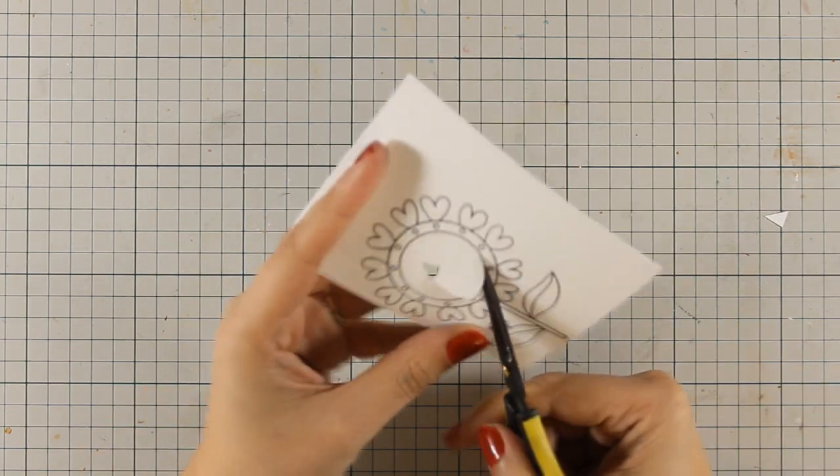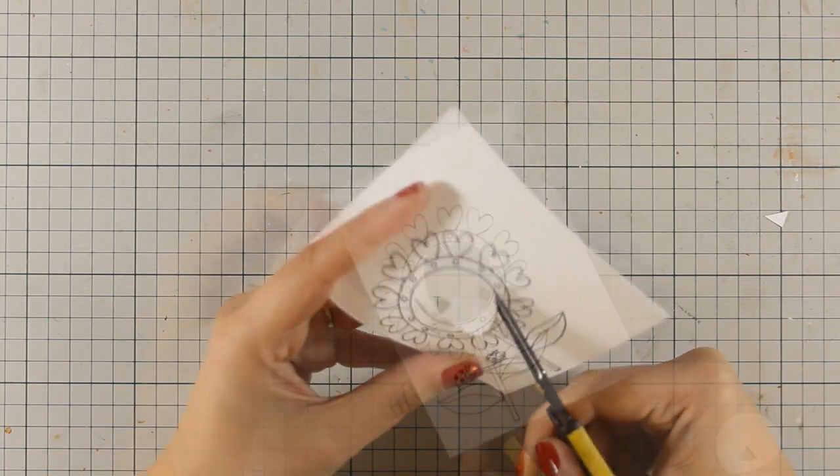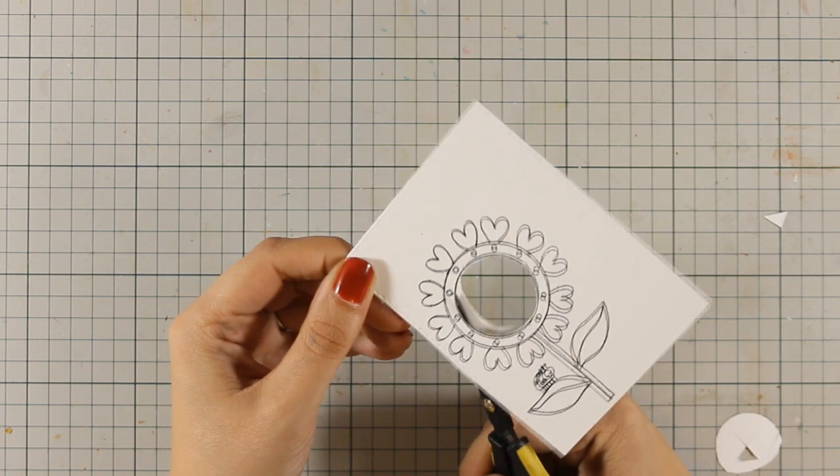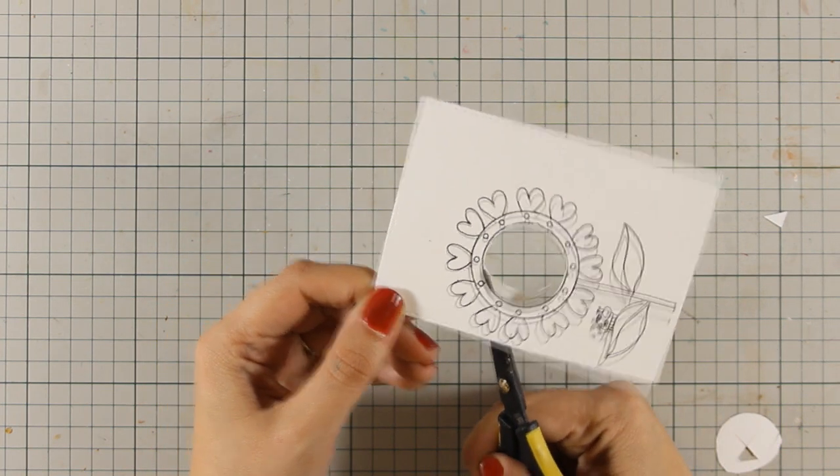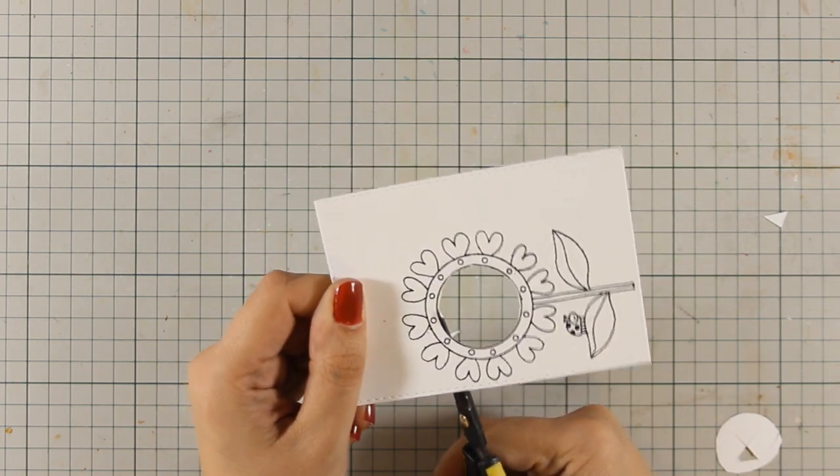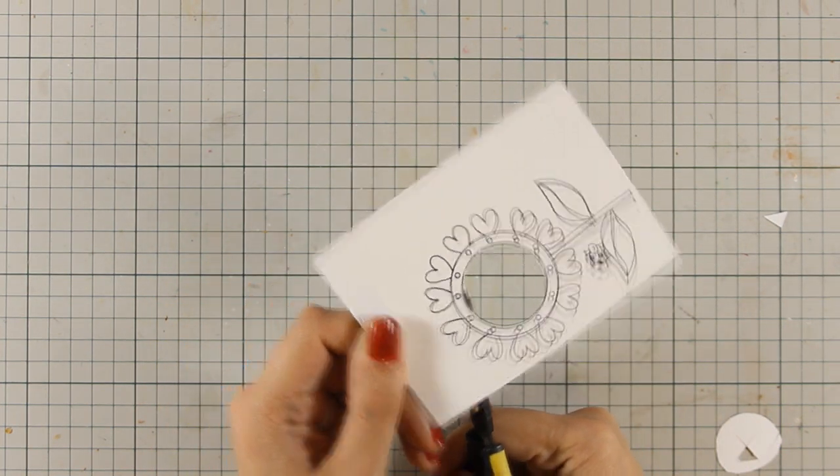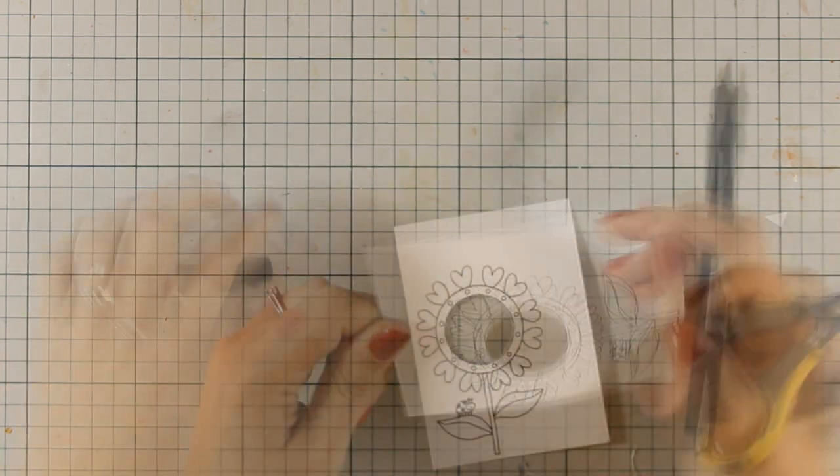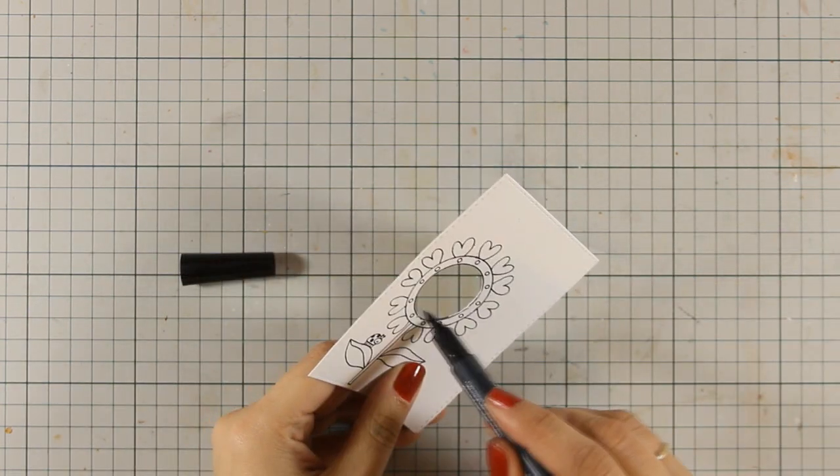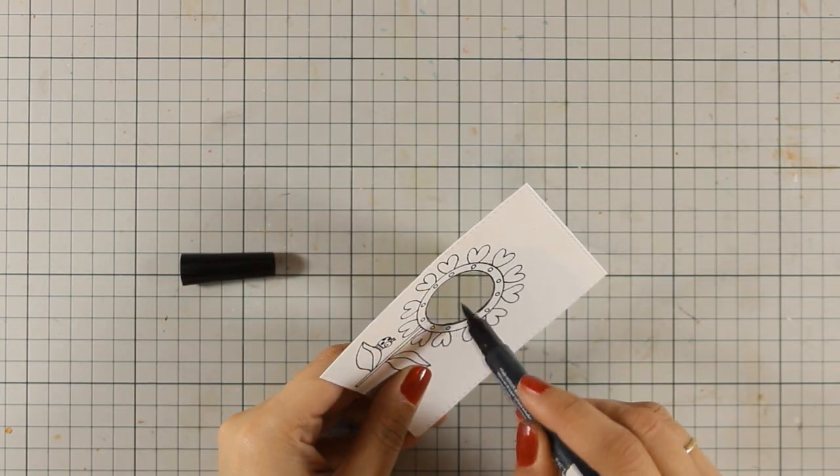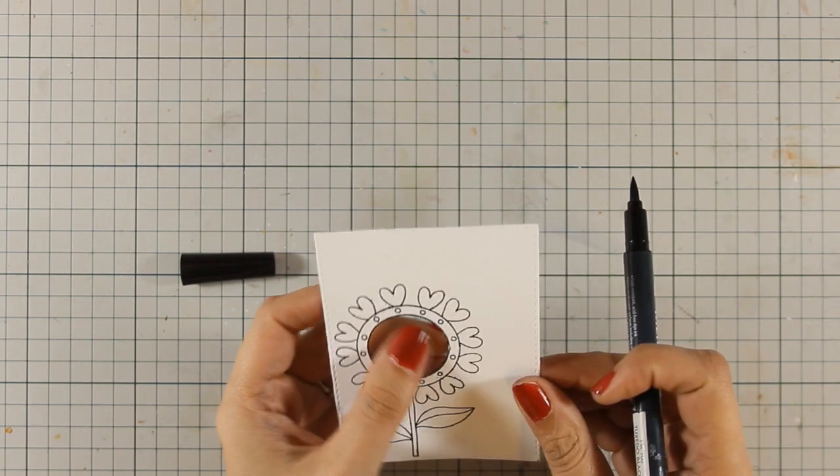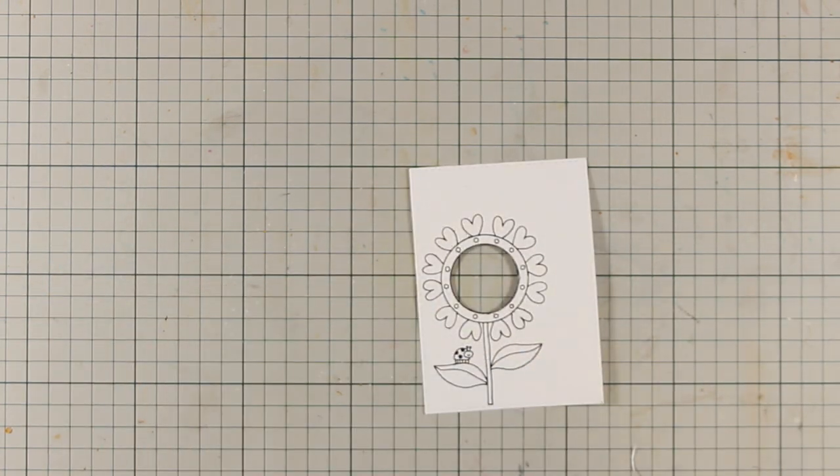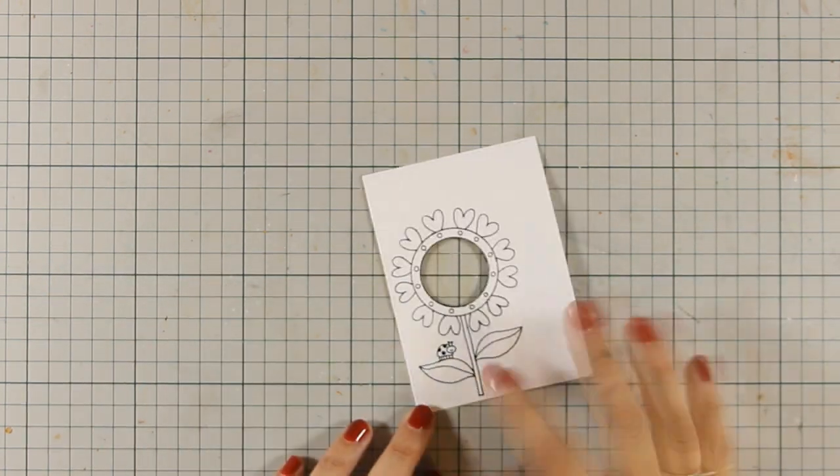Now I am using my scissors to cut out the inside of that flower. And that was kind of tricky but I managed to do that finally. And just to make sure that it looked perfect, I am going around the inside of this circle with a black marker.